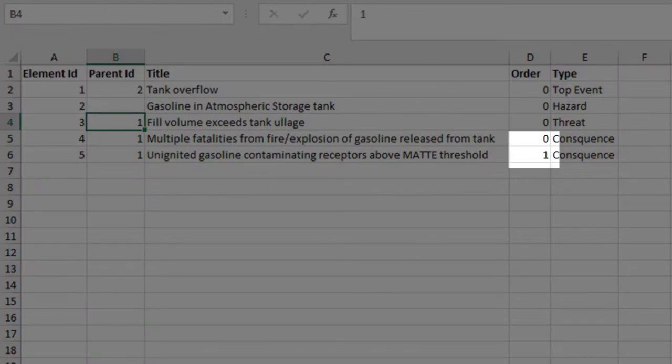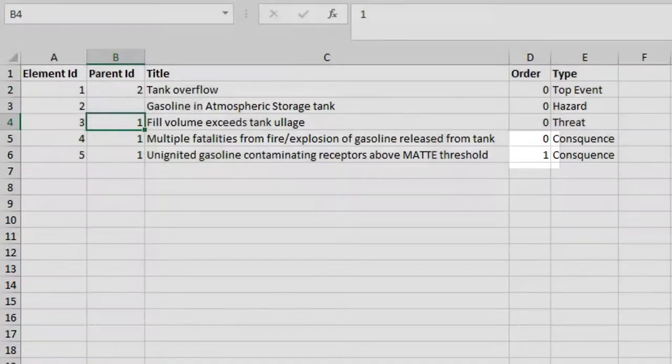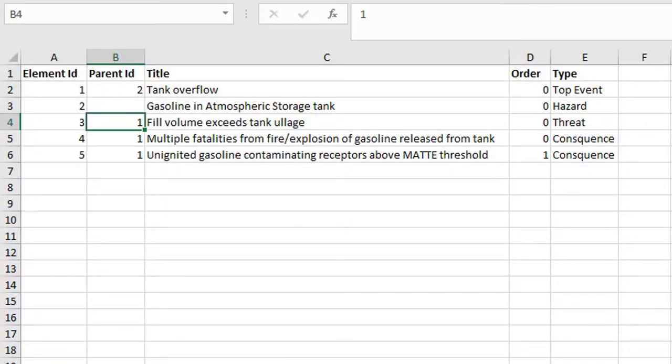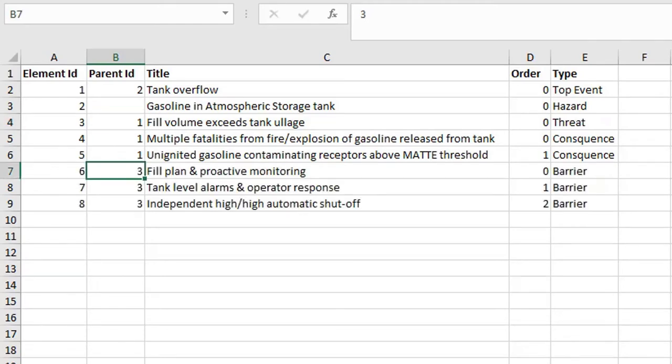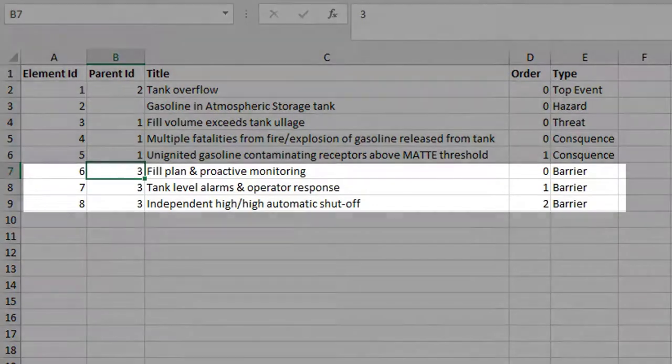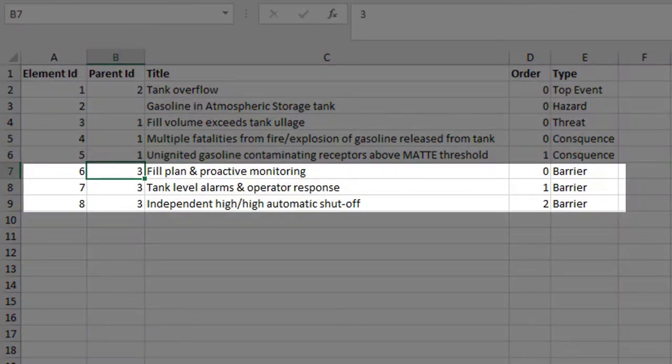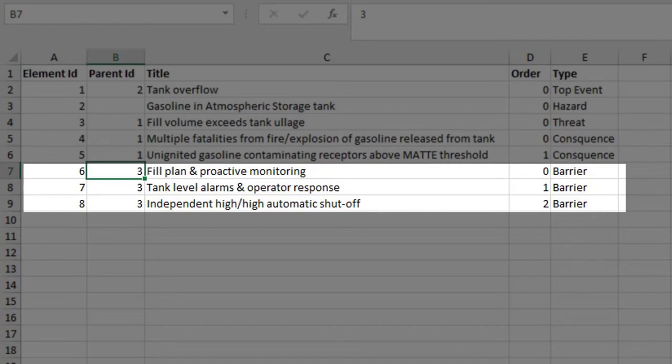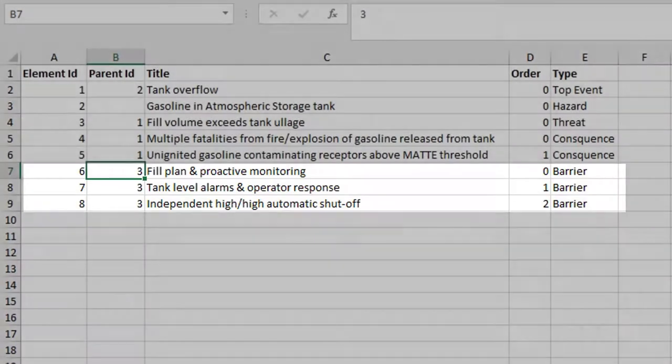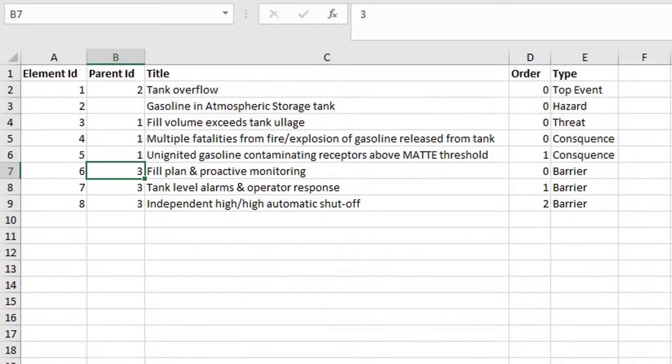Next we'll add the three barriers that belong to the threat. The parent ID is set to the threat and they are ordered zero, one, and two respectively. We'll do the same for the barriers of the first consequence and the second.